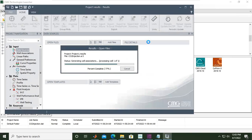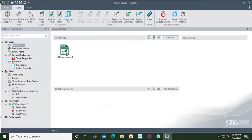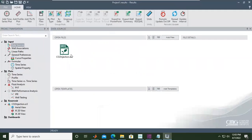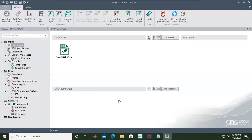You see now the CO2 injection.sr3 results file has been registered. And on the next video we will interpret, and first we will visualize the result and we interpret the results.